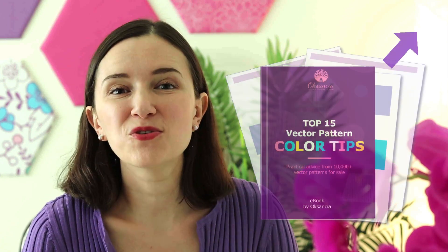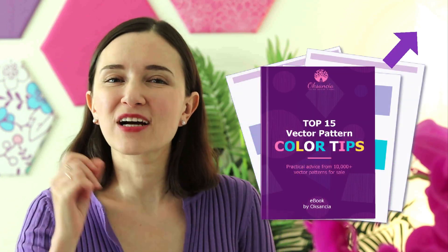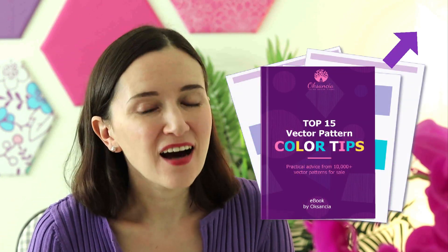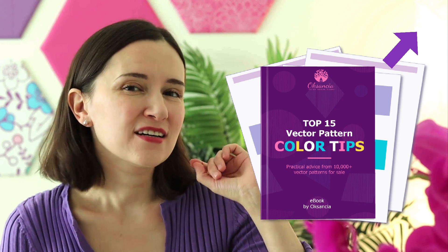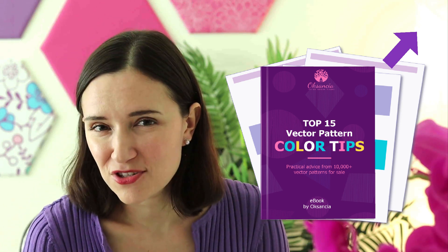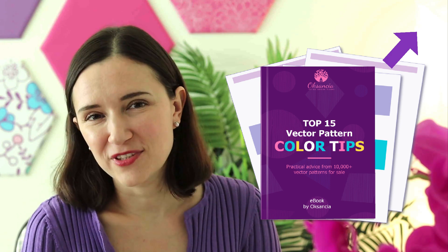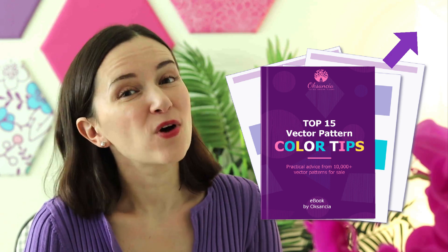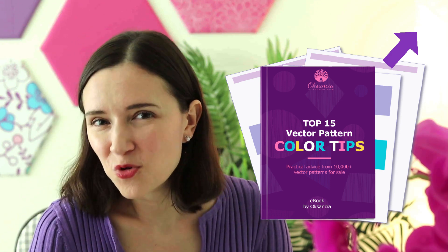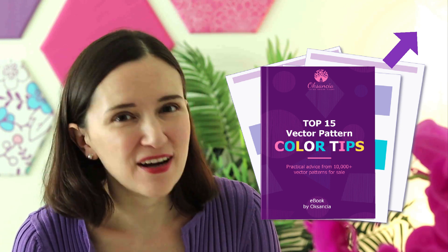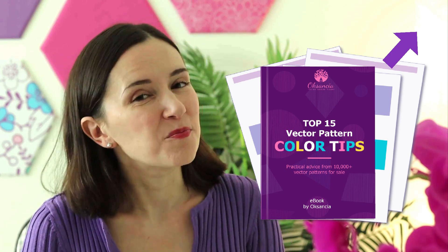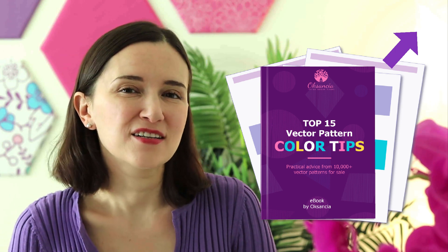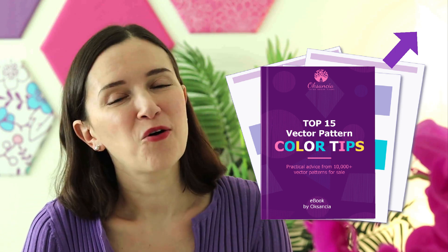And how about that gift that I promised you in the beginning of this video? Well, if you want to know the ins and outs of vector repeat pattern design colors, specifically for selling the designs on microstock websites like I've been doing for over 15 years now, you are welcome to download my free ebook where I give you great advice on how to use the colors, which colors work best, and which colors are allowed and not on microstock websites when you sell your designs, illustrations, or vector repeat patterns.